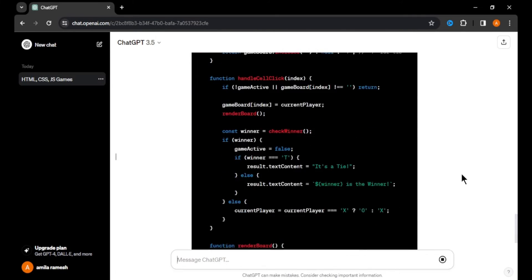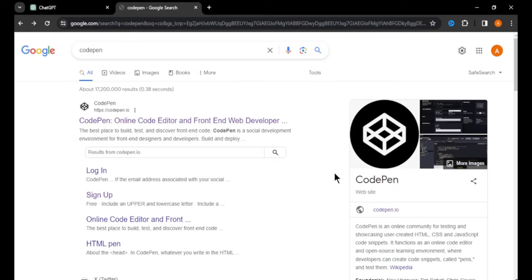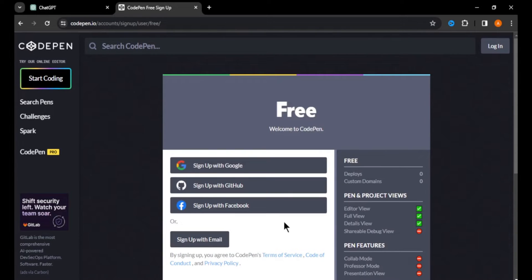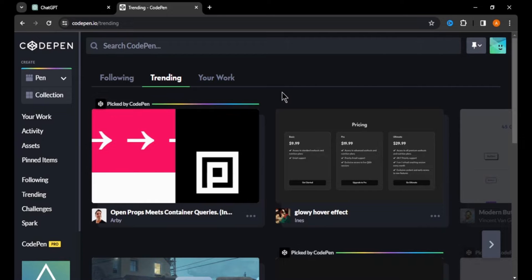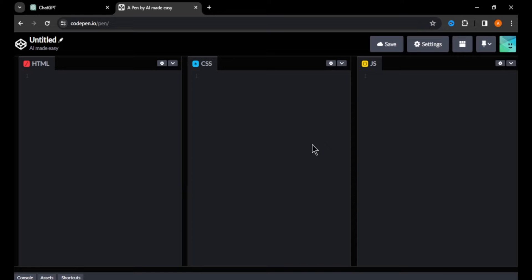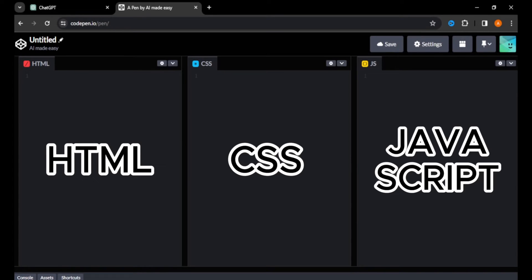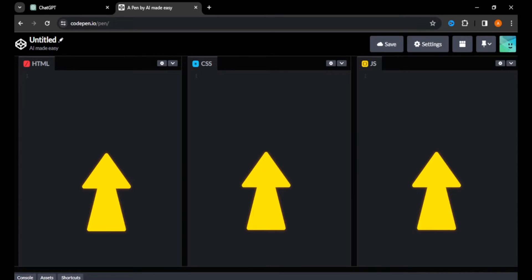We got all 3 codes to build our tic-tac-toe game. Now, to check that our code is working properly, I'm going to use a free tool called CodePen. Search for CodePen in your browser and click on the first link. Click 'Sign up for free' and sign up with your Google or email account. After you sign up, you'll come to the CodePen home. Here you can see 3 sections to add our HTML, CSS, and JavaScript code.